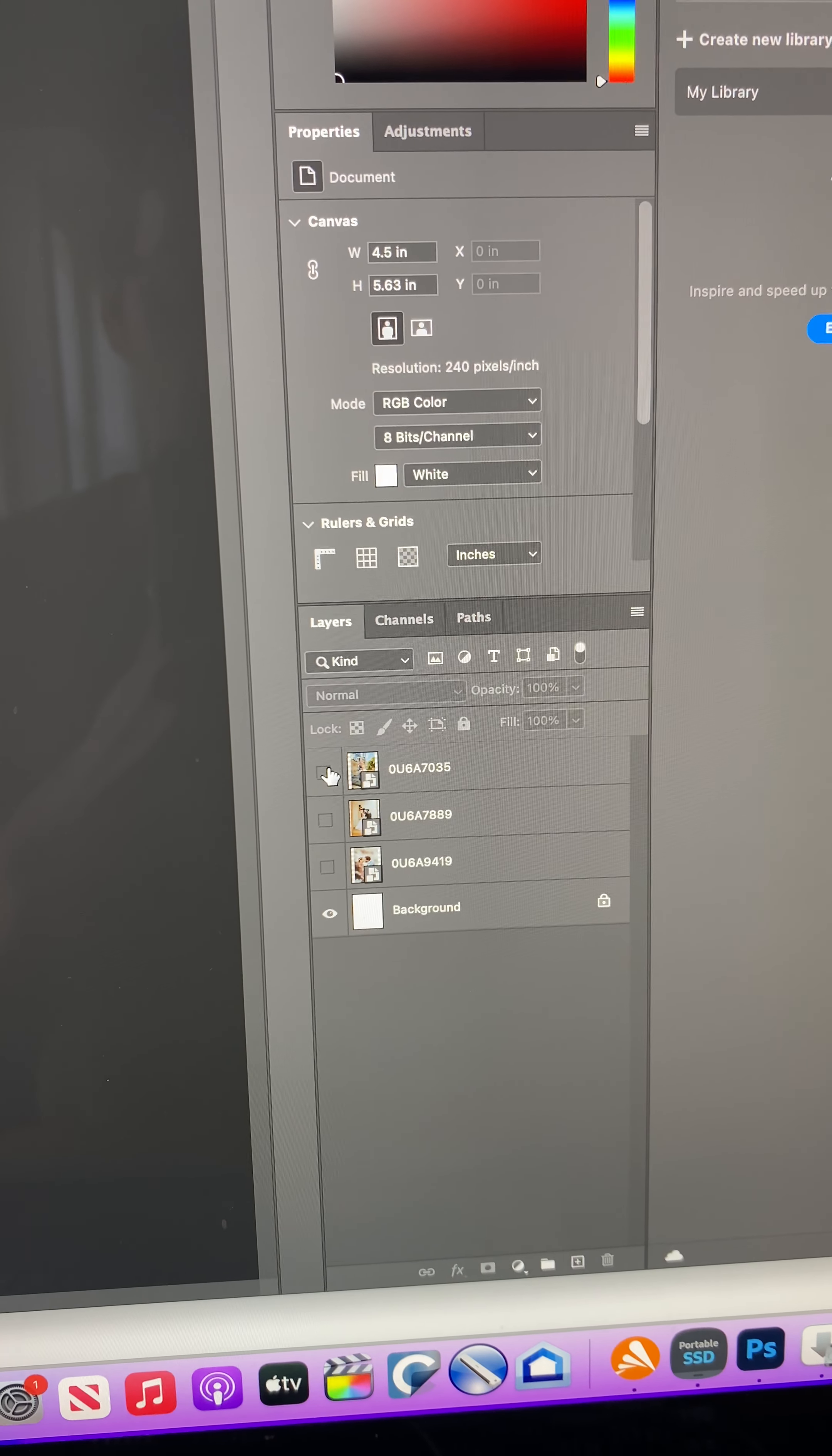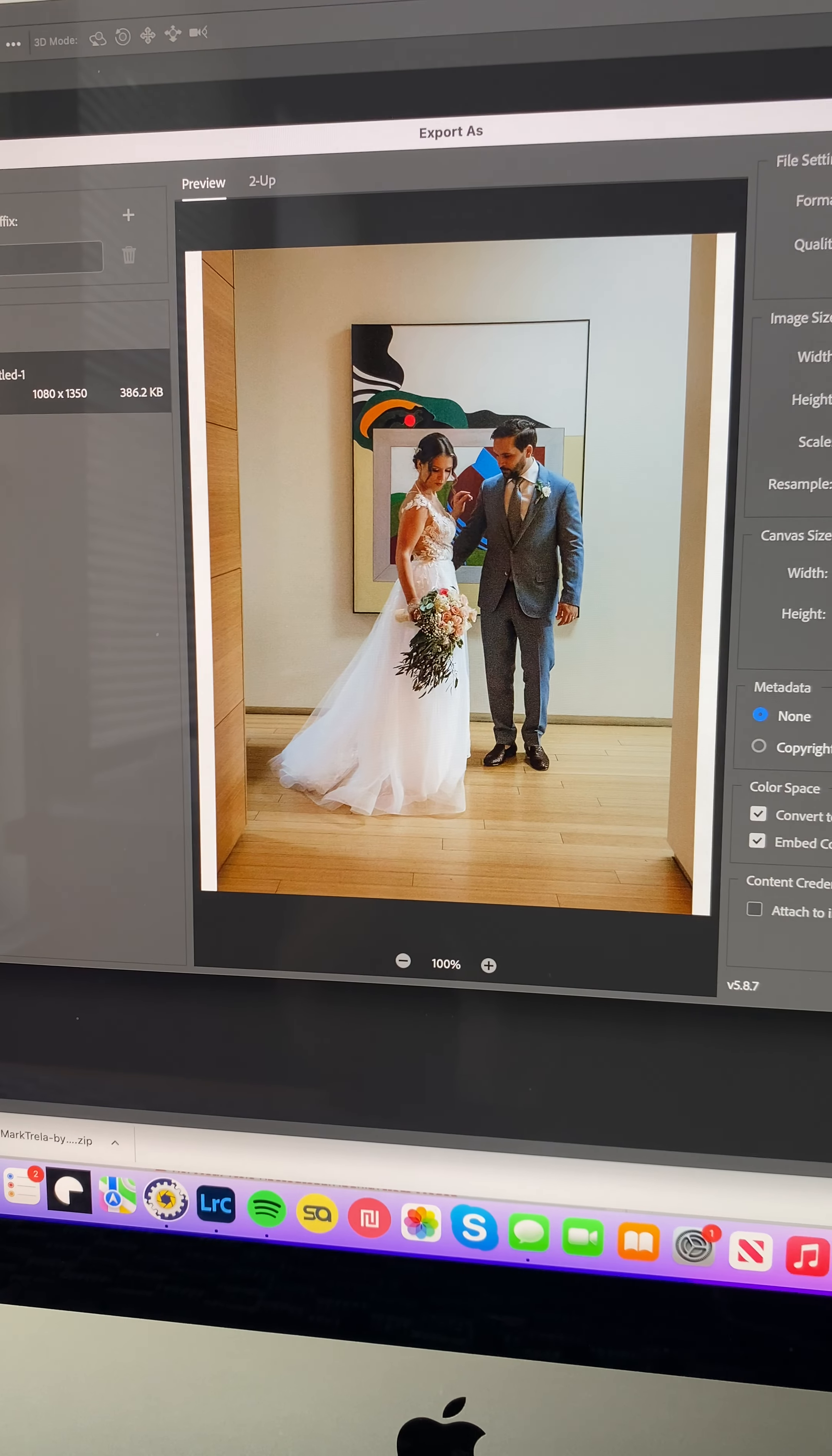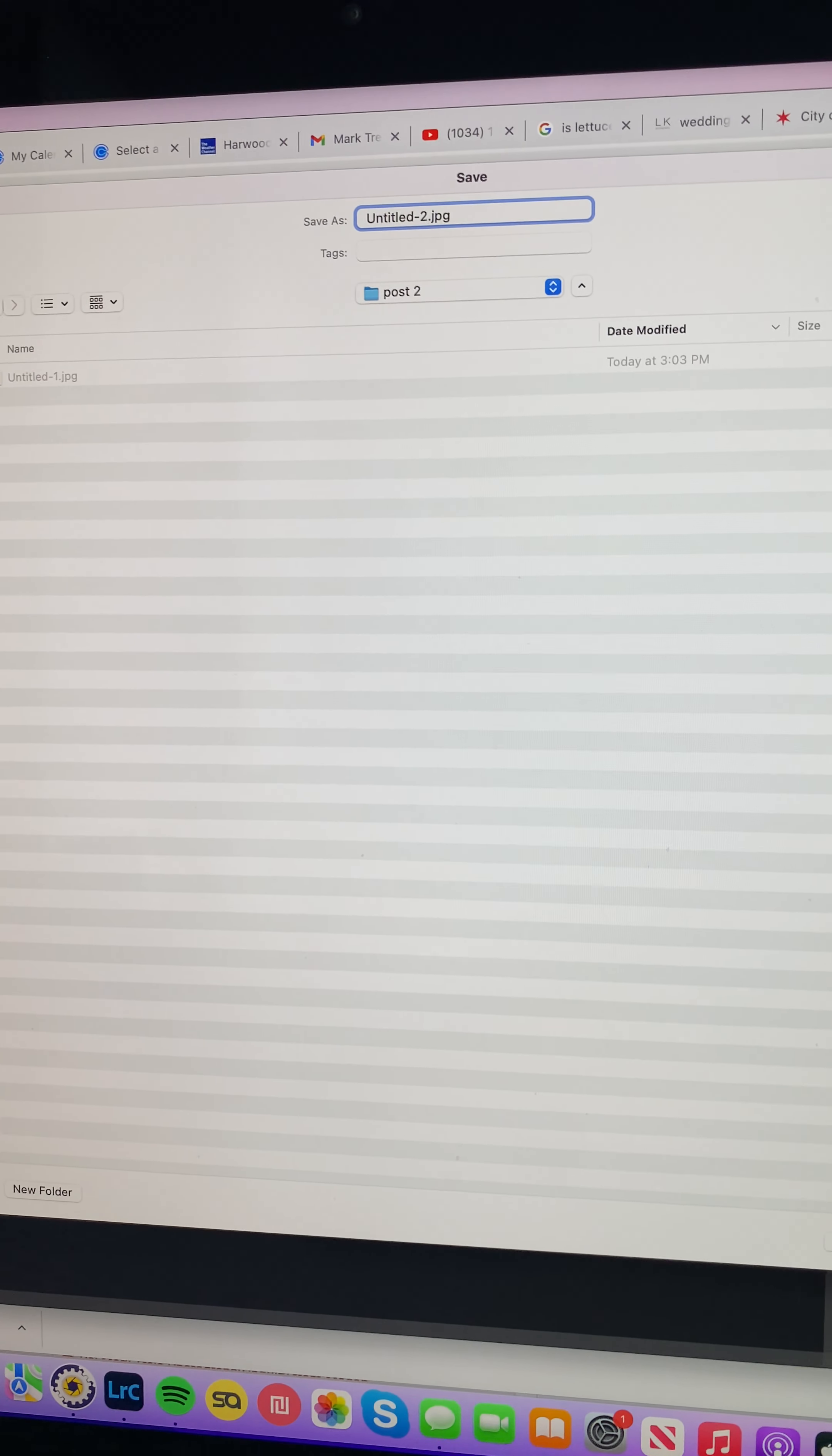Close that layer, or unview it, and go to the next one. Same thing - Shift Command Option W, export, just change one to two. I'm trying to be as quick and efficient as possible.